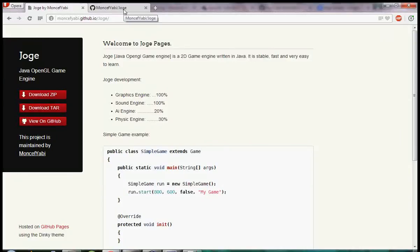Hello everybody, my name is Monsifieri. I will show you in this series of tutorials how you can make games with Java and JAWS. JAWS is an open source game engine. It's fast and very easy to learn.